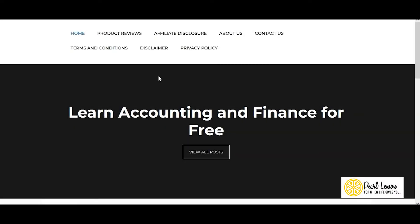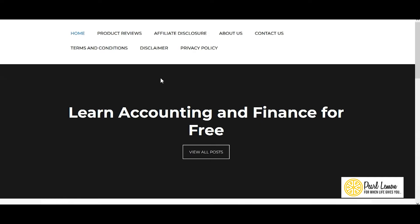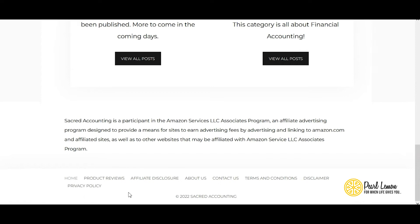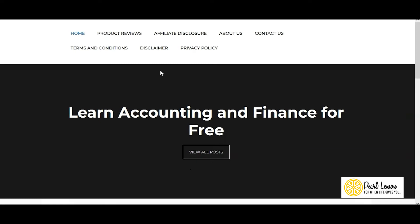You can see I'm on the website sacredaccounting.com. I recommend having a quick look at the website to know about it and how it looks. It's a basic content website about accounting and finance. The monetization strategy seems to come from product reviews — that's why they have an affiliate disclosure. This is my own website, but I'll be treating it as if it's a client's website so you get to know the whole process.